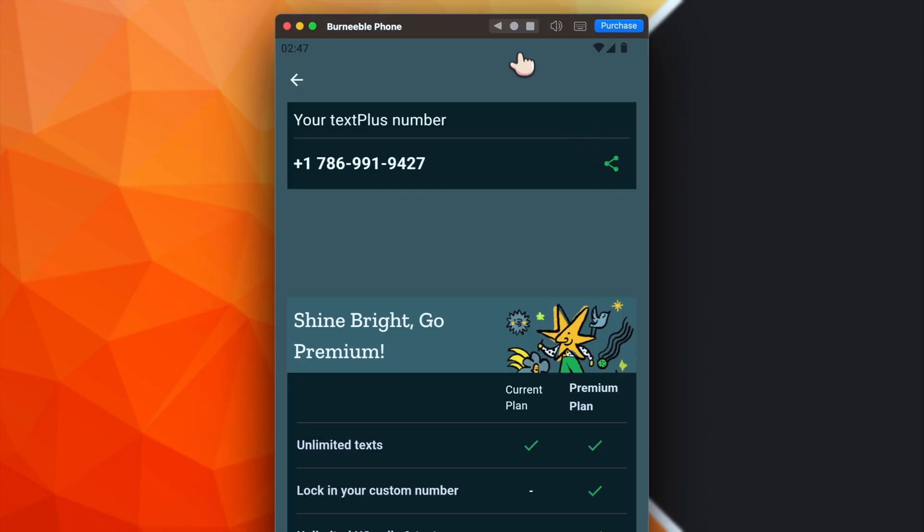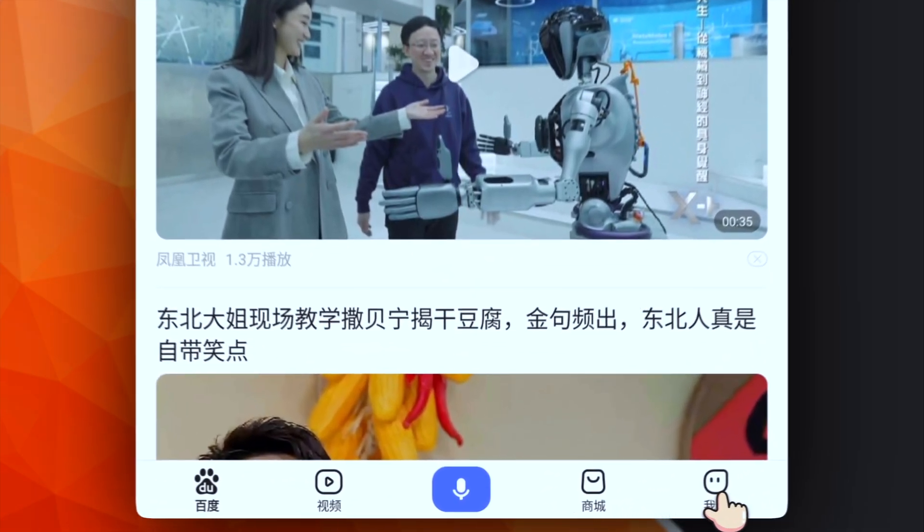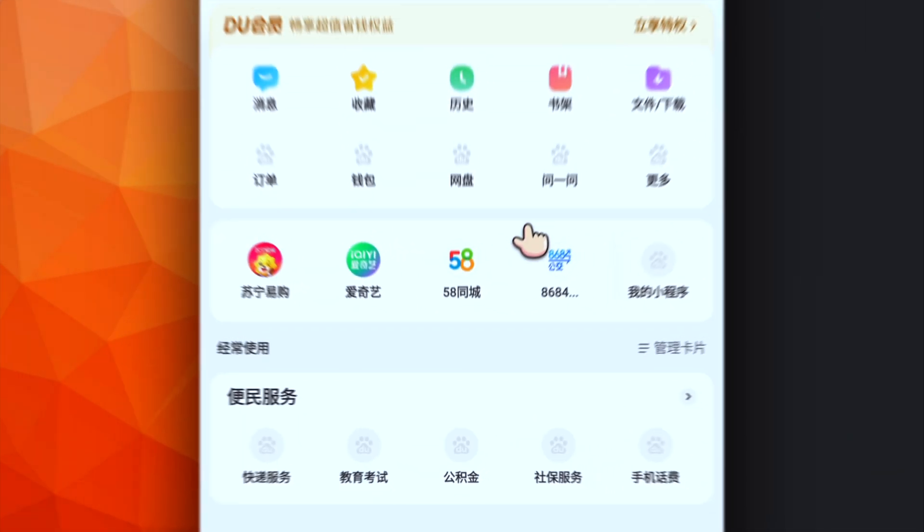And now we can jump into the Baidu app. So the app is in Chinese. However, I will guide you through the sign-up process. The first thing you have to do is to click on the icon, on this icon, on the bottom right corner, which is the profile icon. Then we have to select the sign-in strategy.